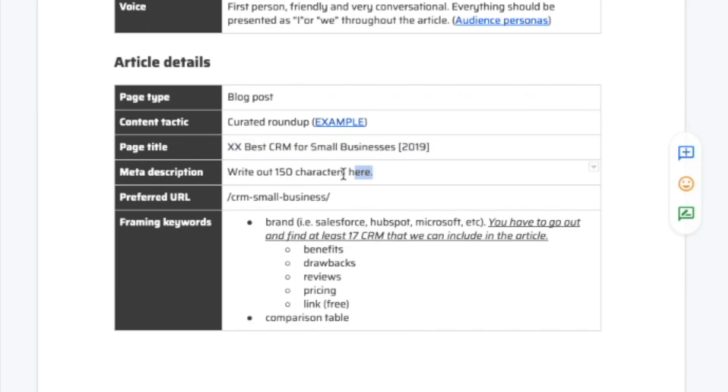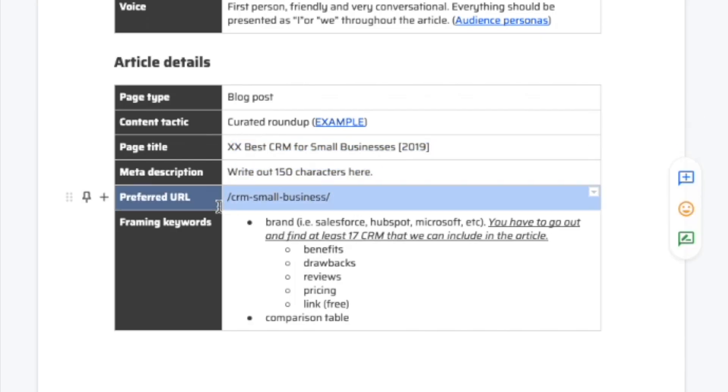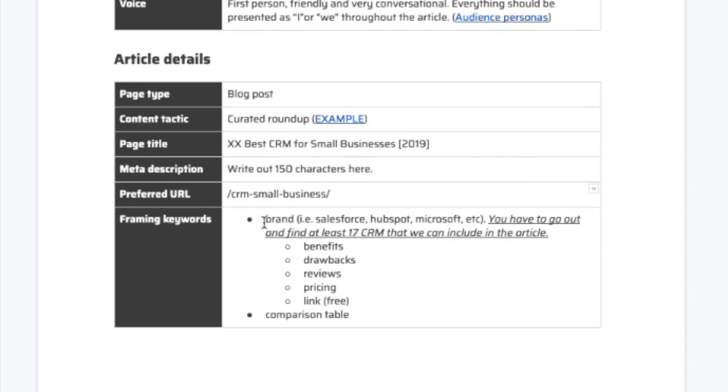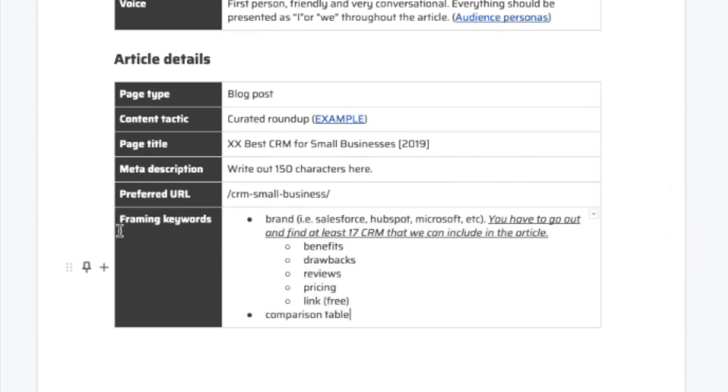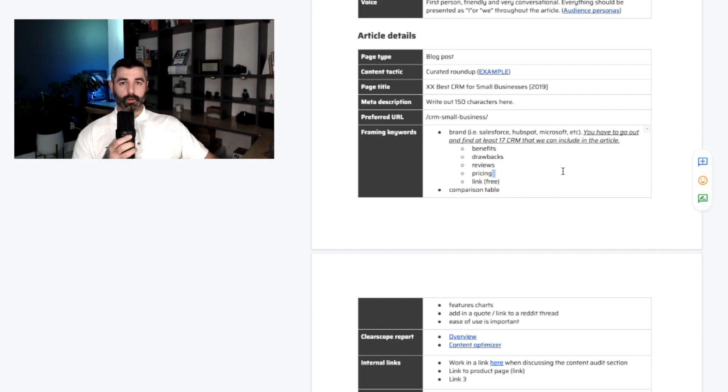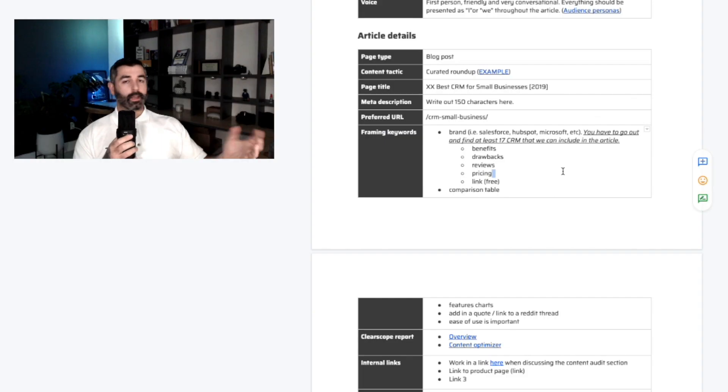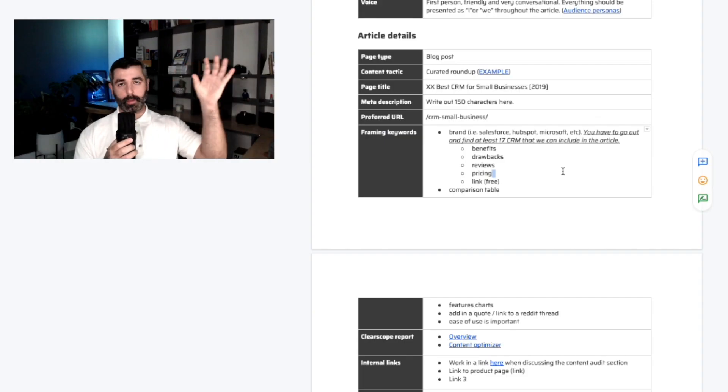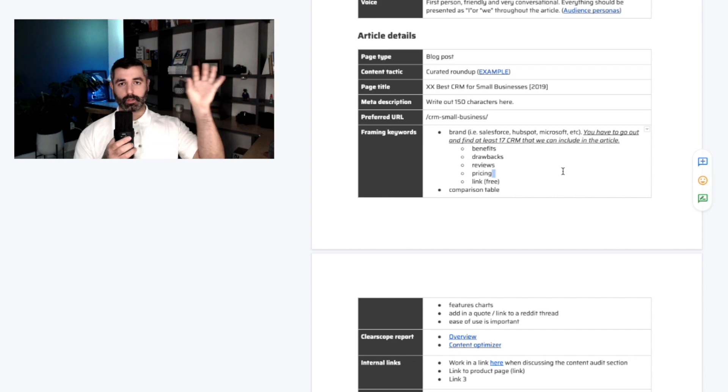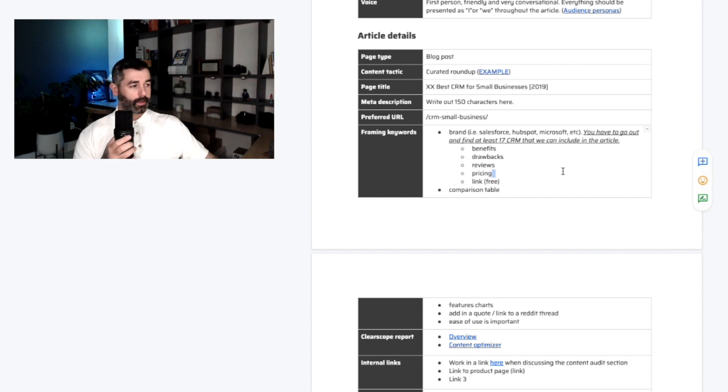So we write the page title for them. We'll put in the meta description, the URL slug here as well. Then we'll go into the framing keywords. These are often called semantic keywords, secondary keywords. We like to call them framing keywords because we're building an outline. We're framing the page for how it should look using the keywords.